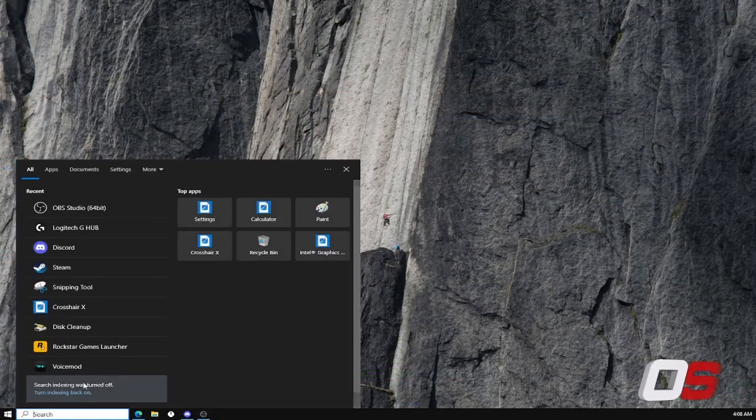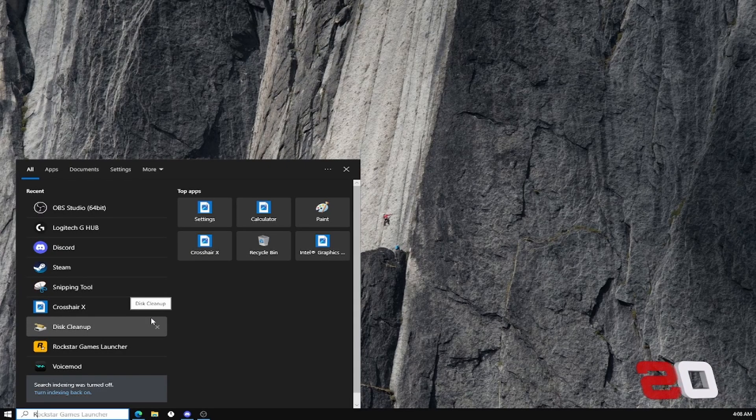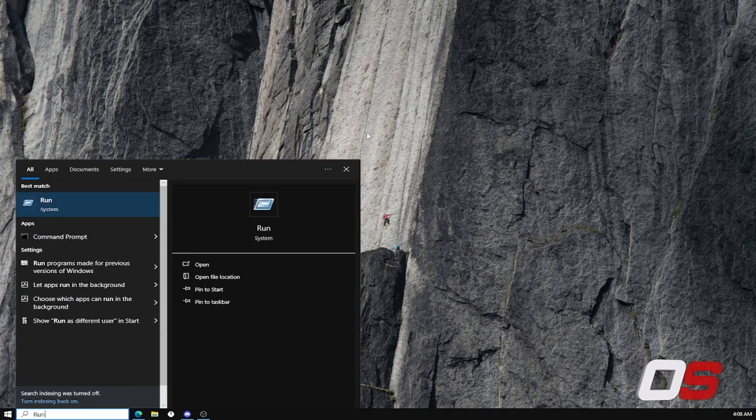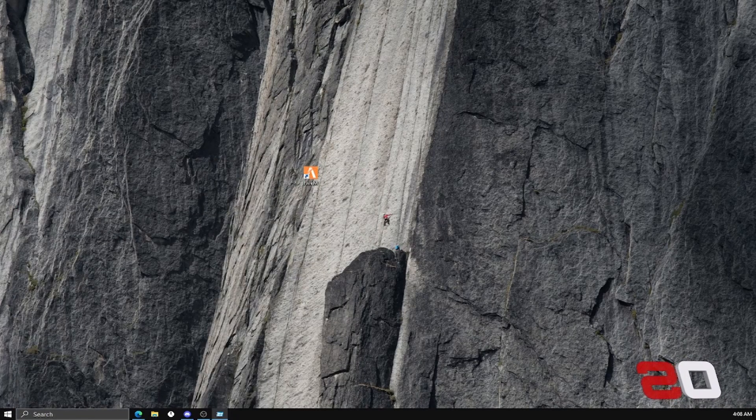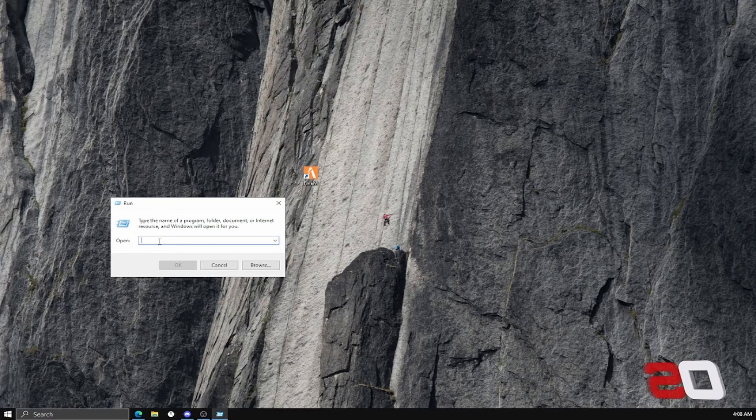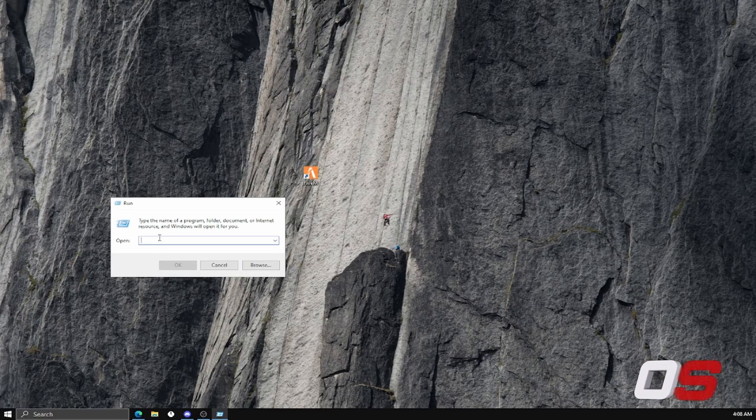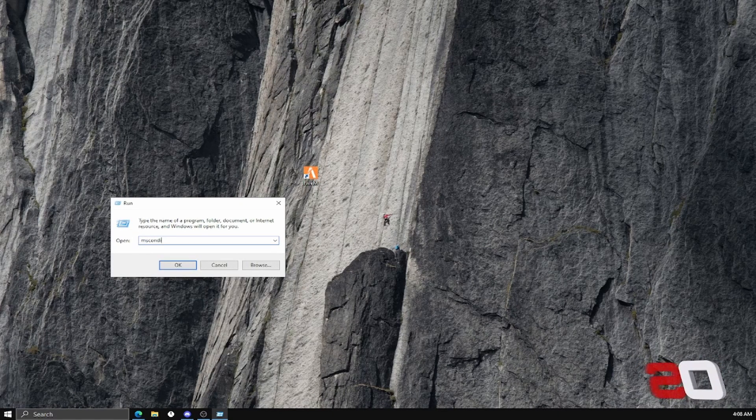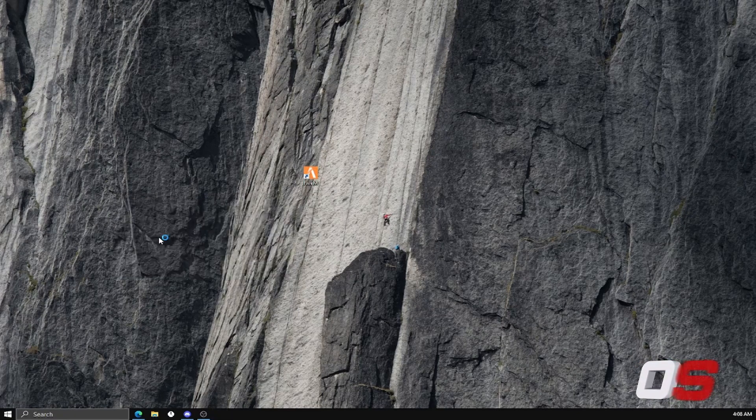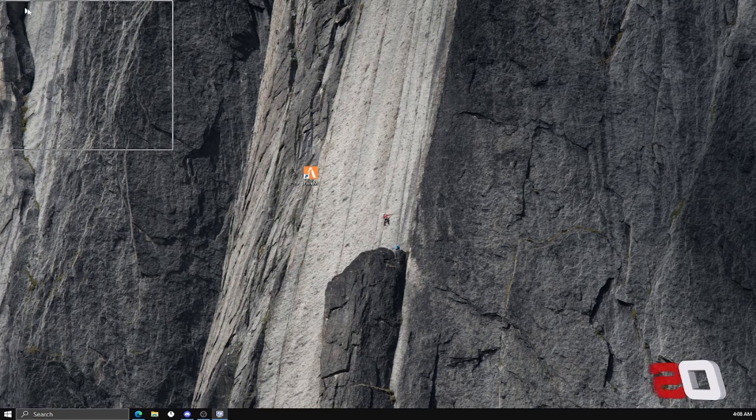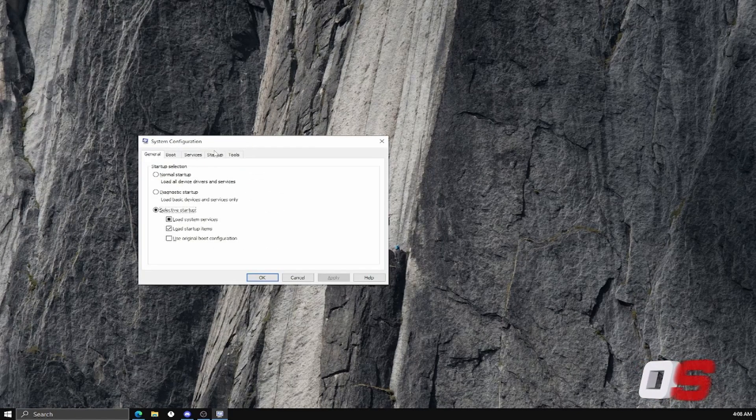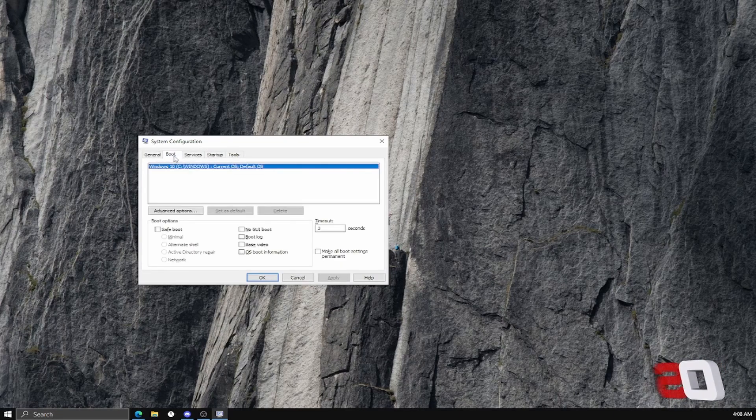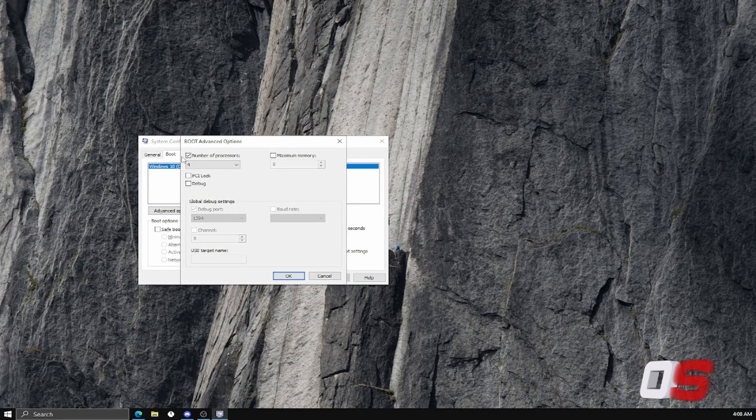We're going to be typing Run in the search bar. Click on Run. When it opens, type up msconfig. When it opens, this should come up right here. Go ahead and click Boot, click Advanced Options.